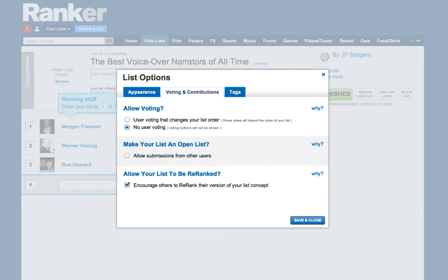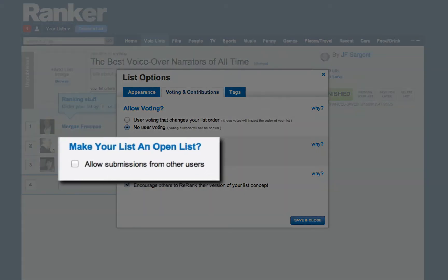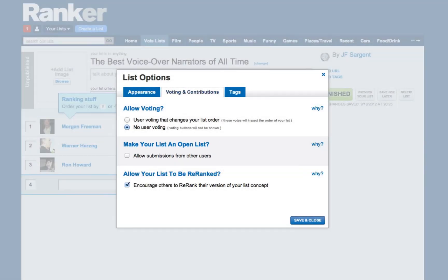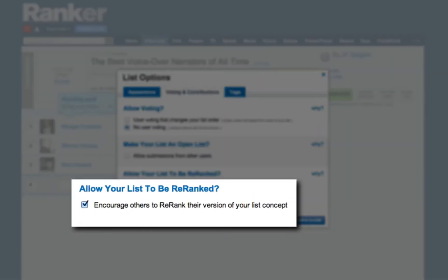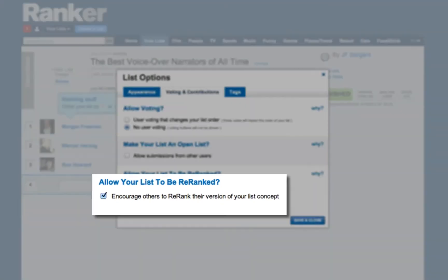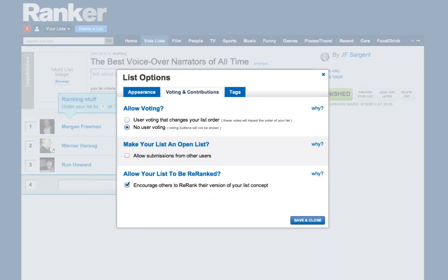This tab also allows you to decide if you want to let other people add their own items to your list — it's a great way to get suggestions on ideas you may have missed. This option lets you decide if you want other people to be able to make their own versions of your list. If we get enough other people re-ranking your list, we will turn it into an ultimate list. Wouldn't that be exciting? The answer is yes.